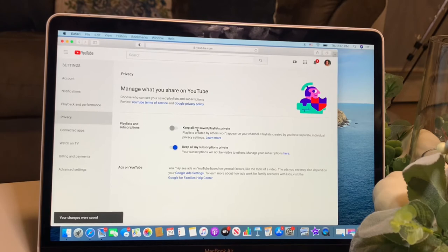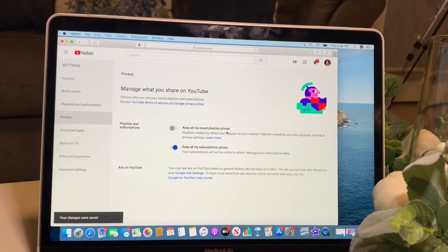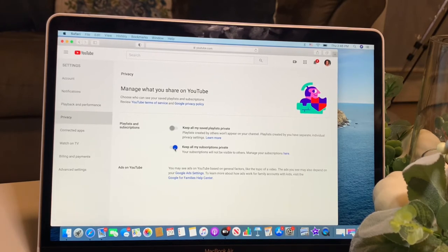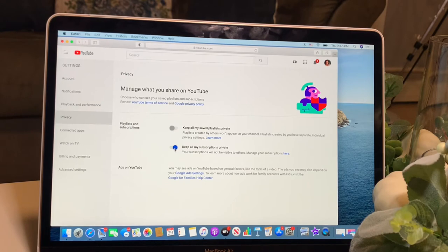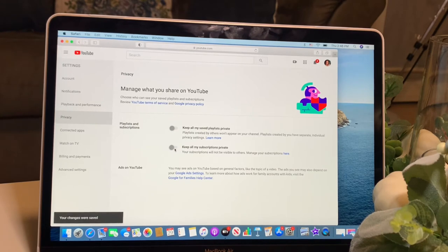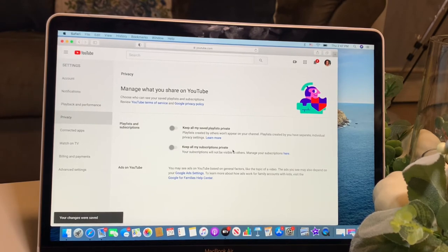Keep all my saved playlists private. Then you move on to the second one. Turn it off. Keep all my subscriptions private.